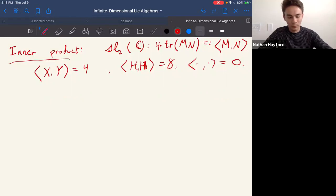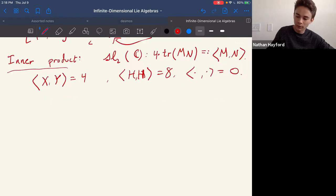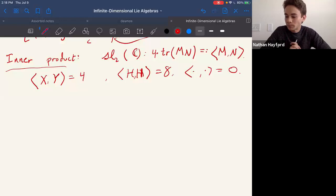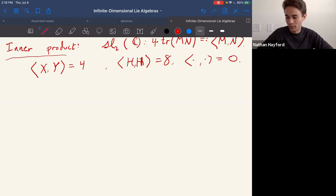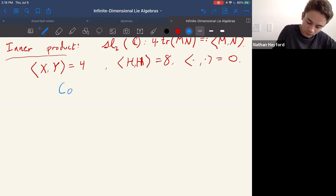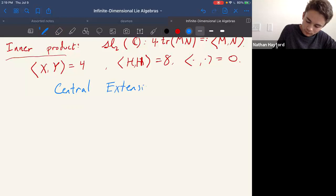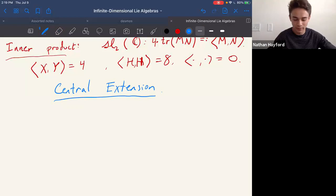Our goal is to talk about infinite-dimensional algebras, but we need one more concept that's easier to introduce in the finite-dimensional case: central extensions. So we need to talk about central extensions. What is a central extension? We're interested in extensions of our original algebra G by another element H which is central, meaning it commutes with everything — it belongs to the center of the new algebra.